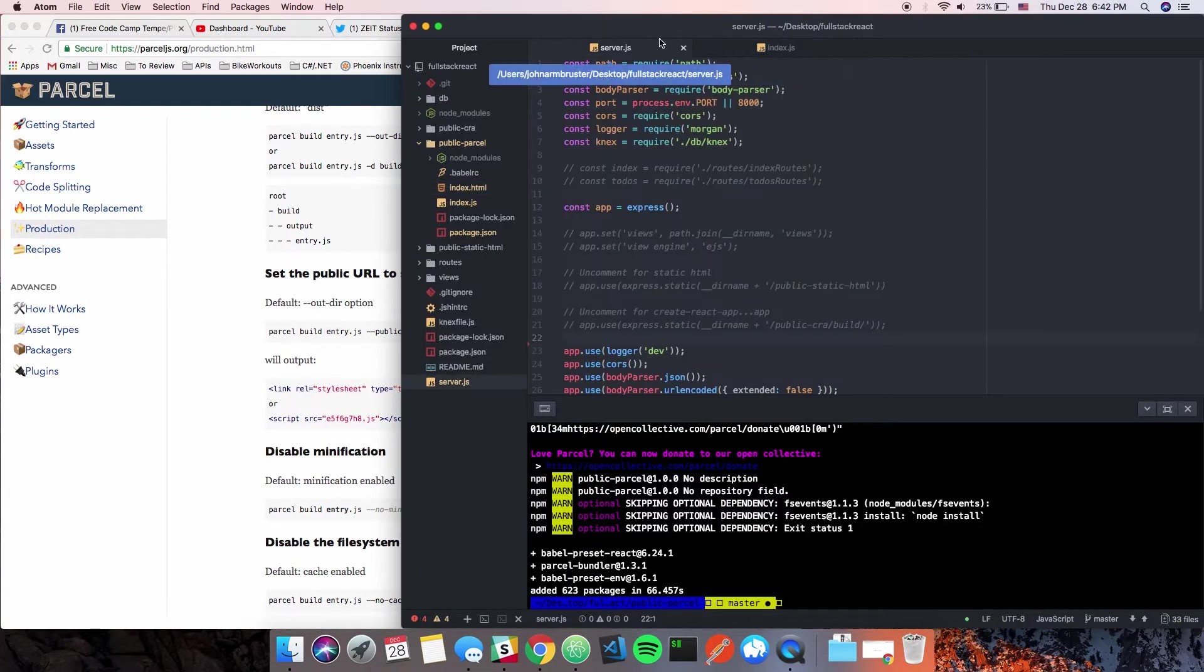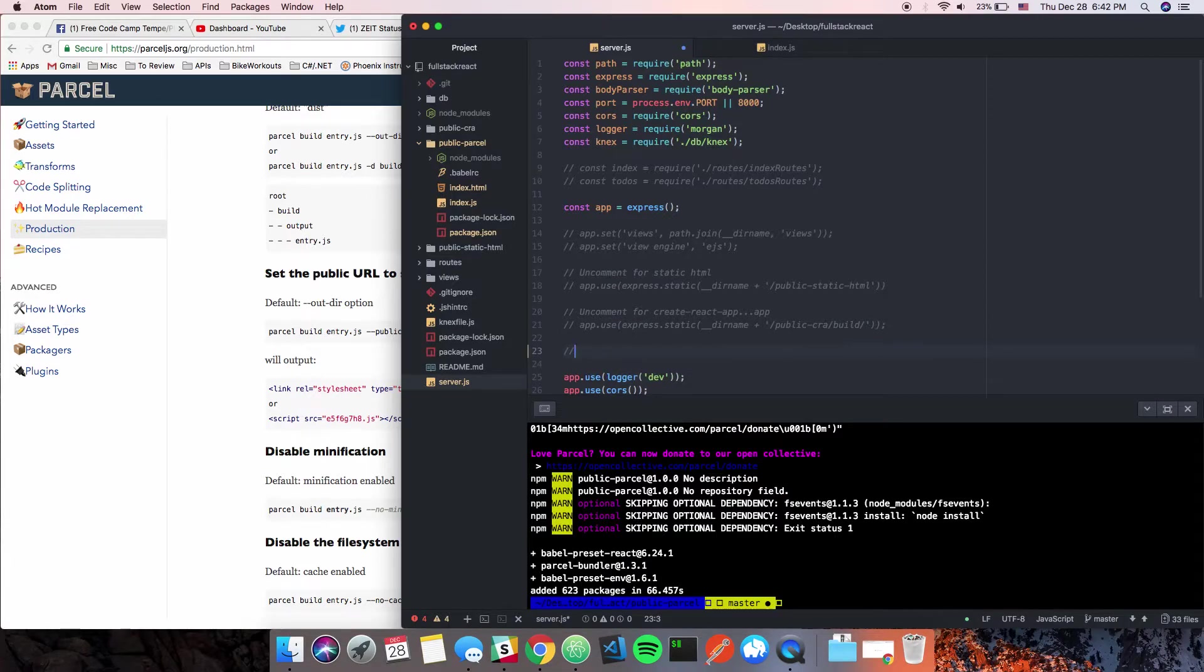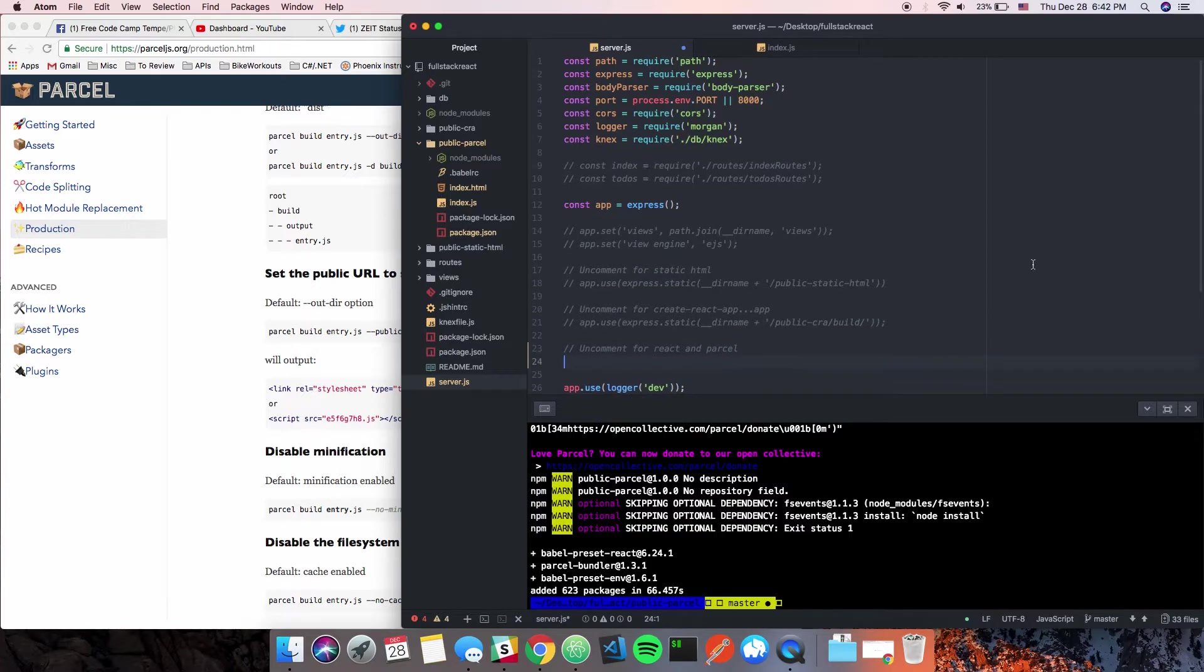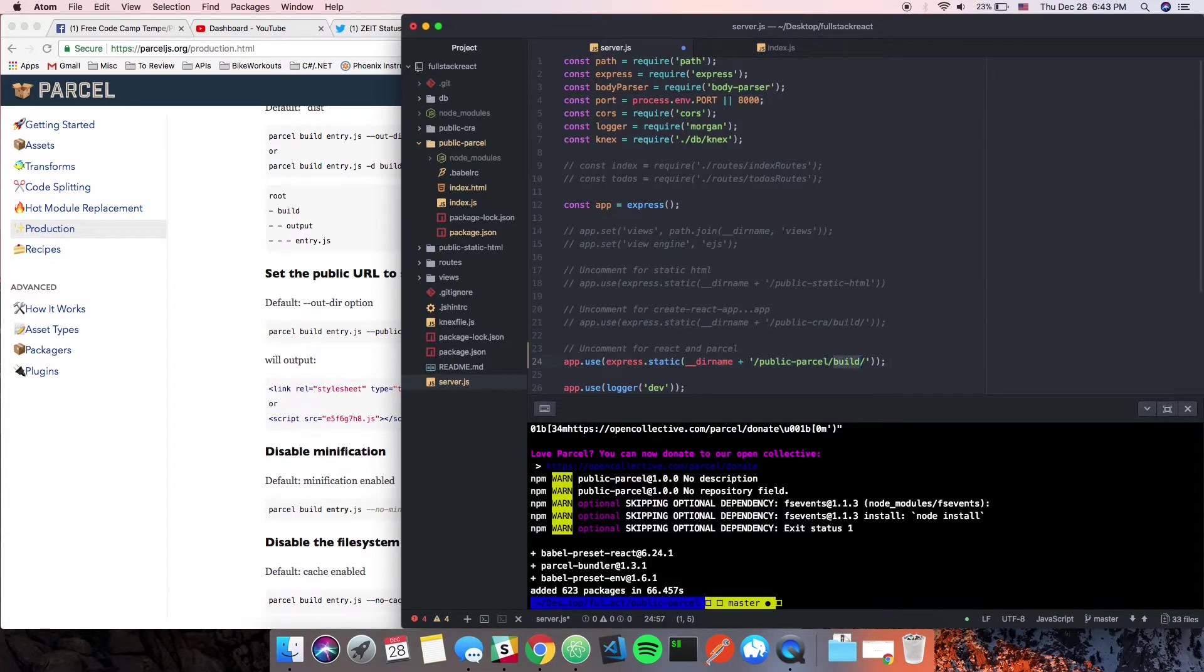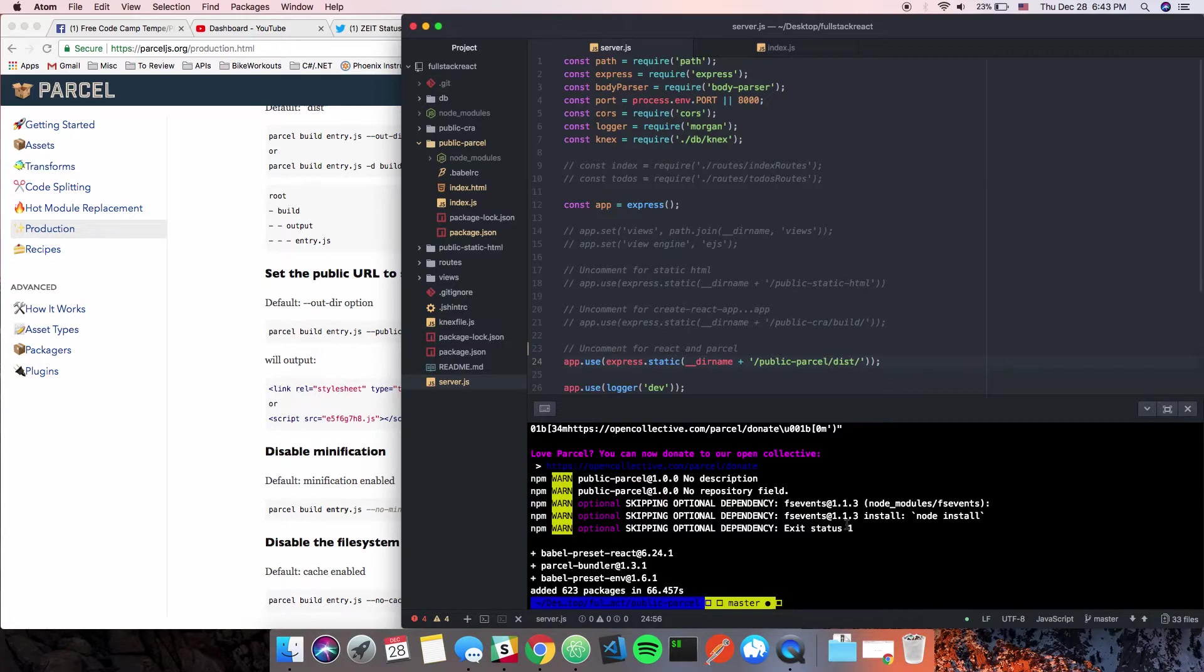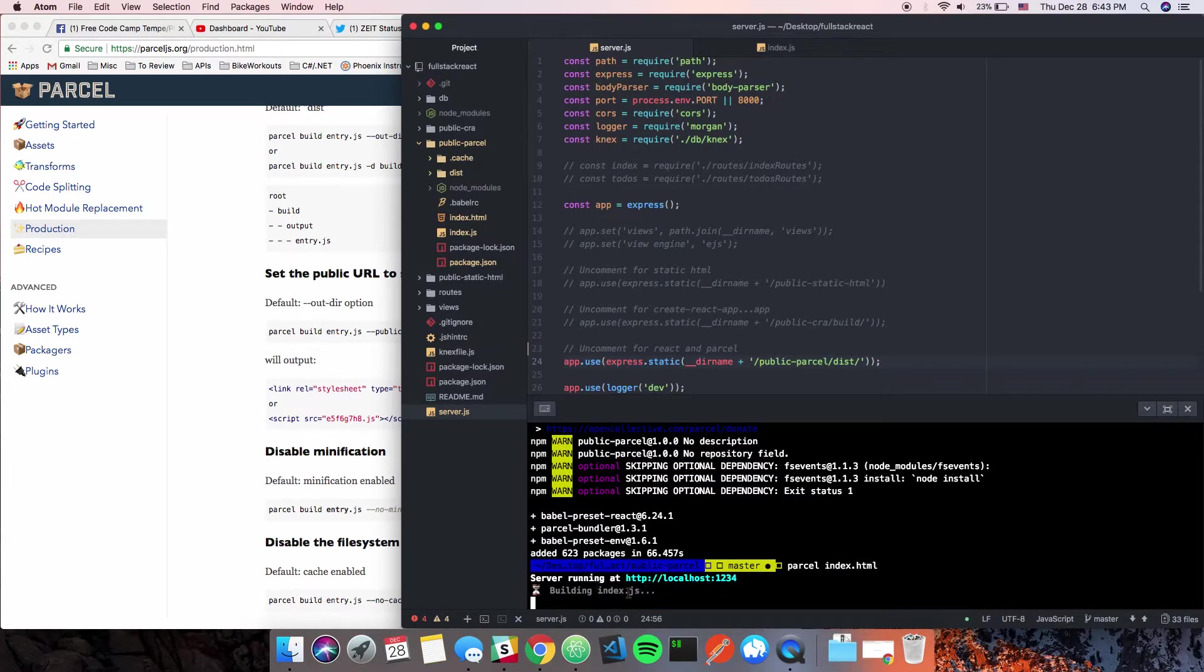The other thing that we need to do is serve this directory. By default it comes out to 'dist'. You could change that if you want but I'm just going to leave it to dist. Note that I'm in the public parcel directory. First thing we're going to do is I'm going to show you how this works and then we'll try building it and serving it with the server. Normally to get this started all we need to do is say 'parcel index.html'.